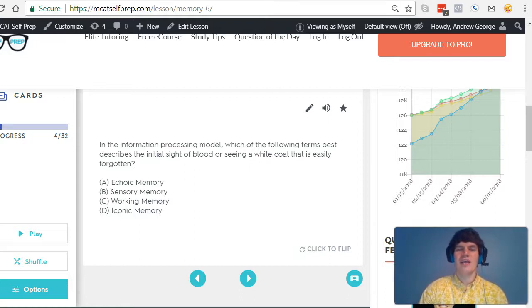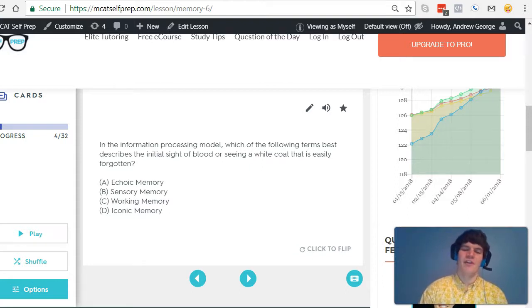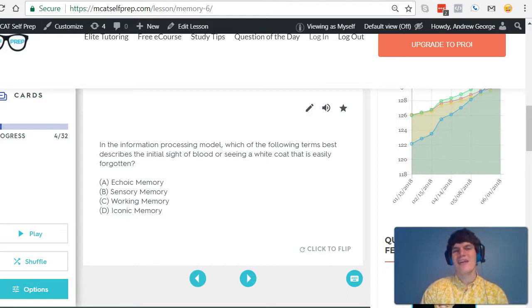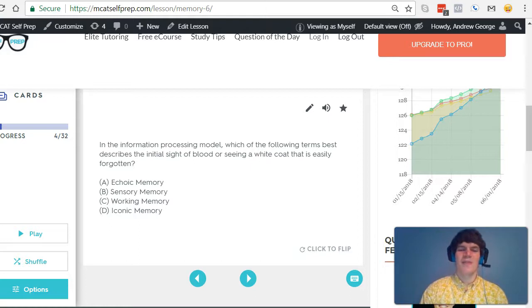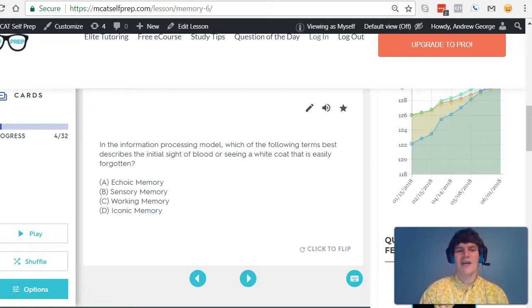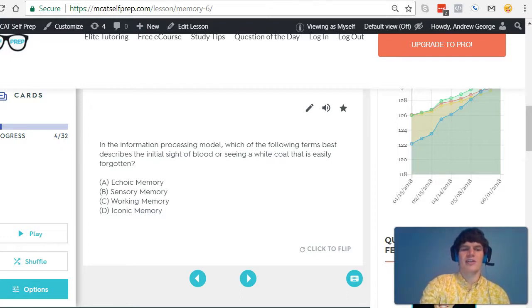Now, we're talking about something that's easily forgotten, very short-term, therefore we're referring to sensory memory, but be careful. On the MCAT, the best answer is the most specific answer. Even though sensory memory is correct in this case, it's not the most correct because there's a more specific answer.